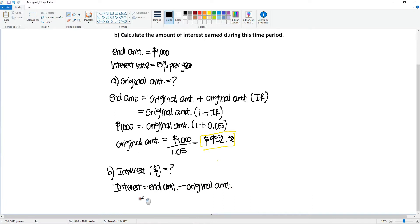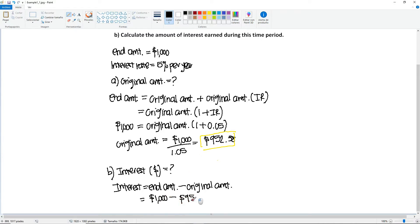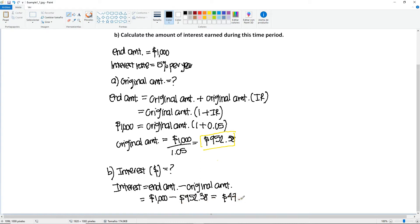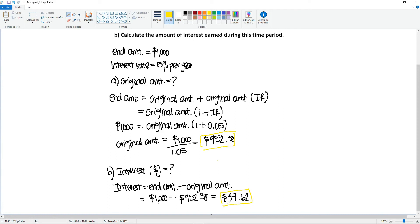which is going to be 1,000 minus the original that we just found, 952.38, giving us a total of $47.62. And this will be our second unknown. Thank you very much.